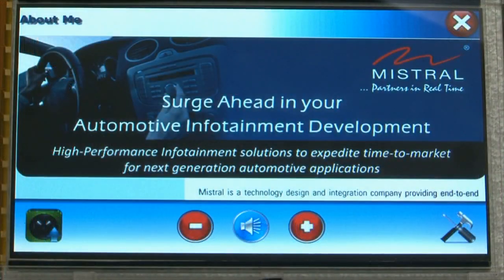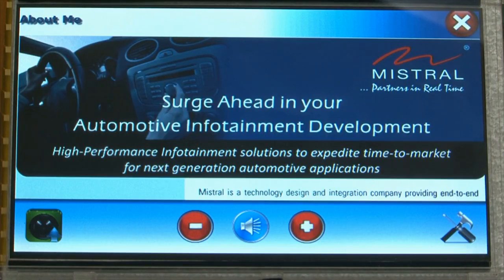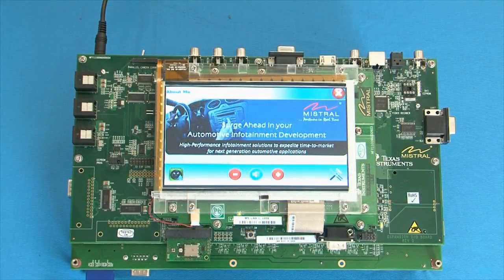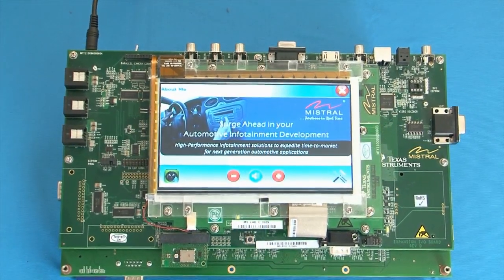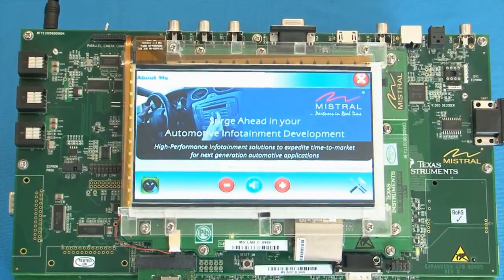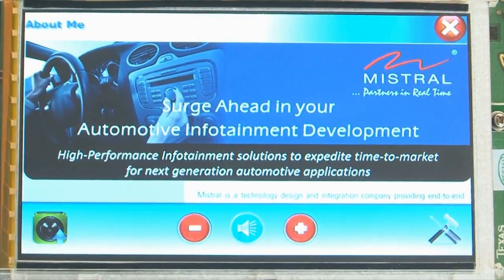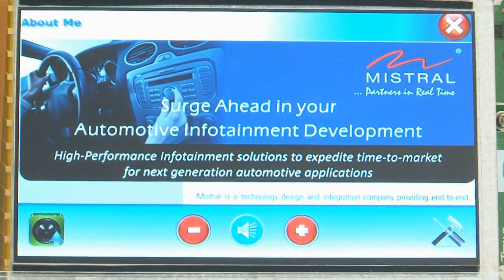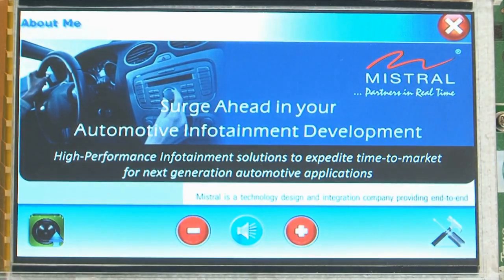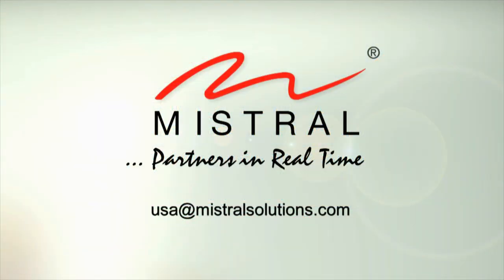This was the infotainment demonstrator developed by Mistral on Texas Instruments DM8148 platform. For additional information about this demo and Mistral's infotainment capabilities, please check the About Me section. Mistral is a member of TI's Elite Design House Network and offers system-level design services. We provide accelerated innovation for customers on TI's Sitara, OMAP, and DM platforms. Mistral's infotainment team has extensive experience in developing applications and has successfully delivered multiple solutions currently in commercial distribution. To know more, please write to us at usa@mistralsolutions.com. Thank you.